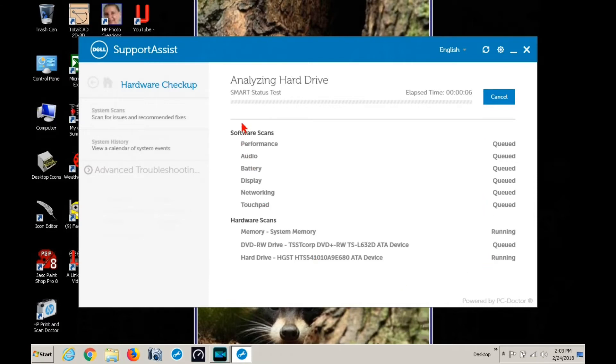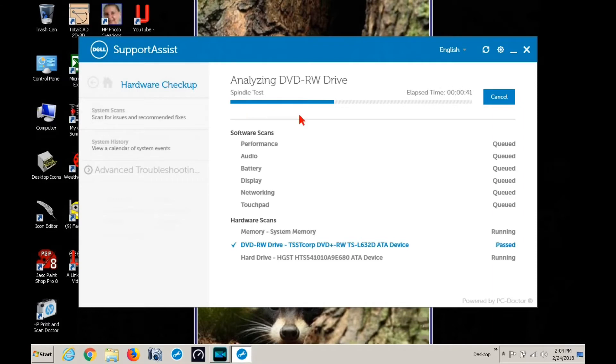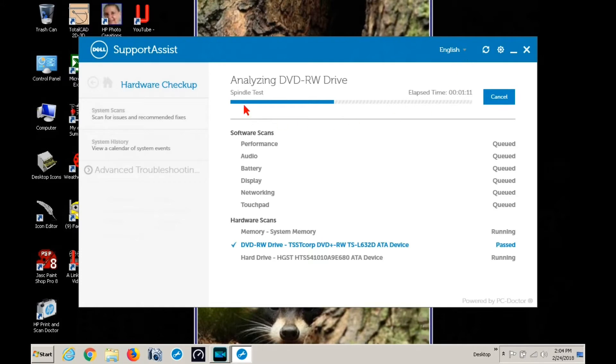Over on the right hand side, it says quade, quade, quade, past. That's your CD player. They'll all say past as they go up, unless there's a problem. You can read what they're checking on where the red arrow is.